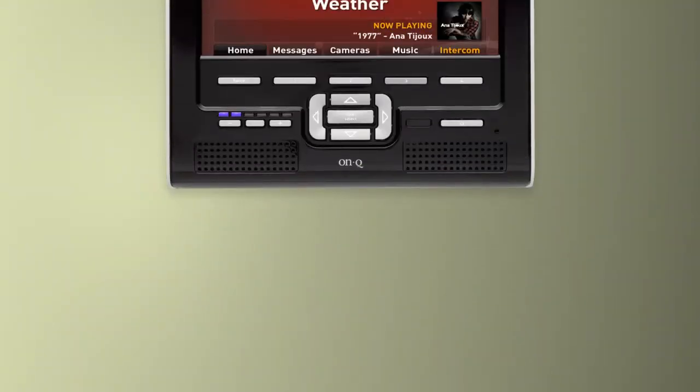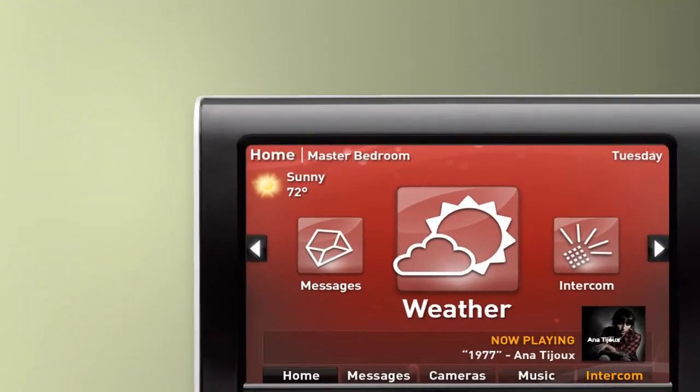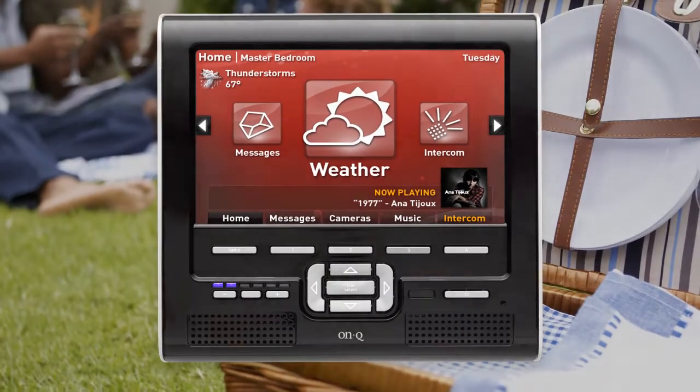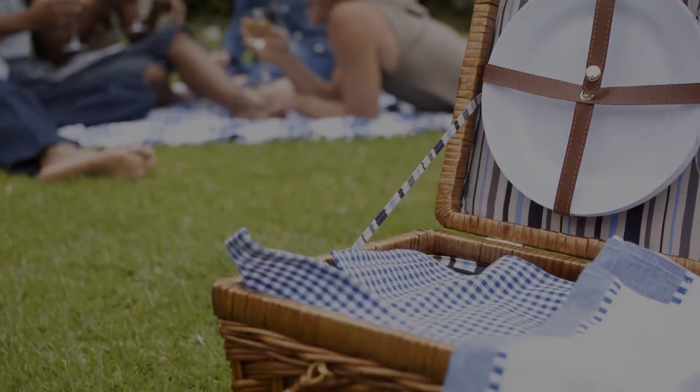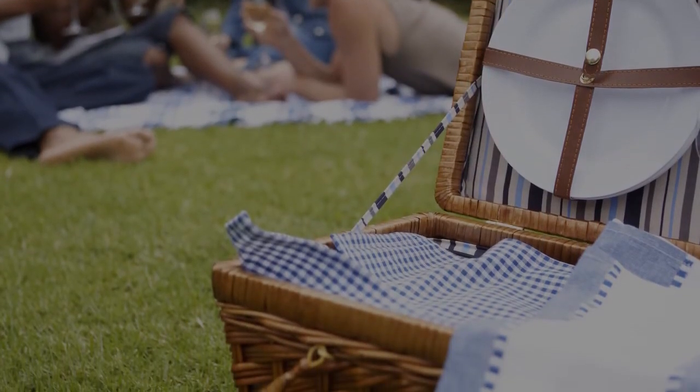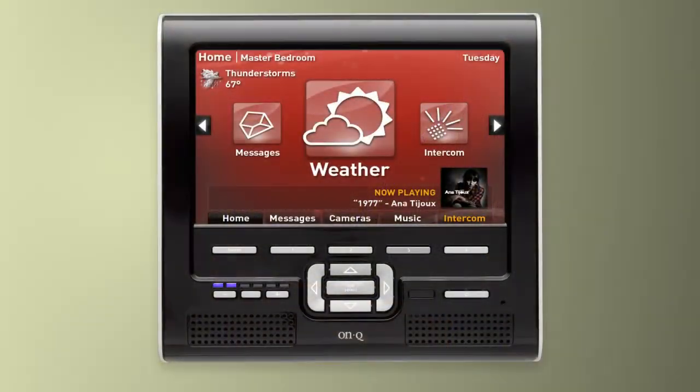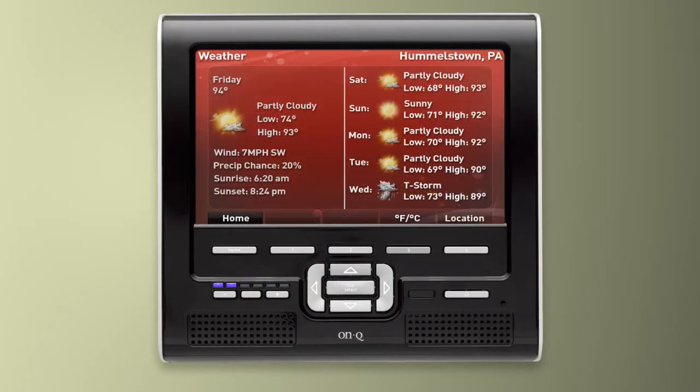Knowing the weather is essential to maintaining my shooting schedule. After all, it's hard to film a picnic scene during a thunderstorm. Unity's built-in weather display gives me the local temperature, plus a five-day forecast, right on the LCD screen.